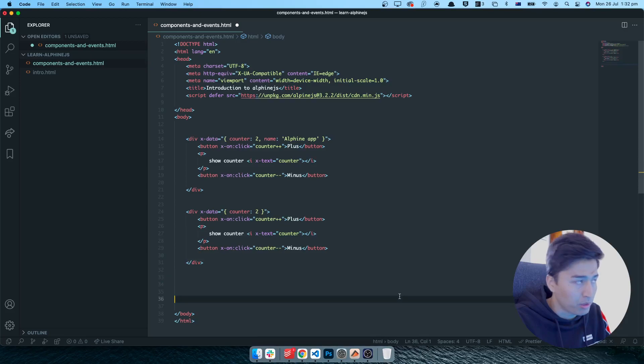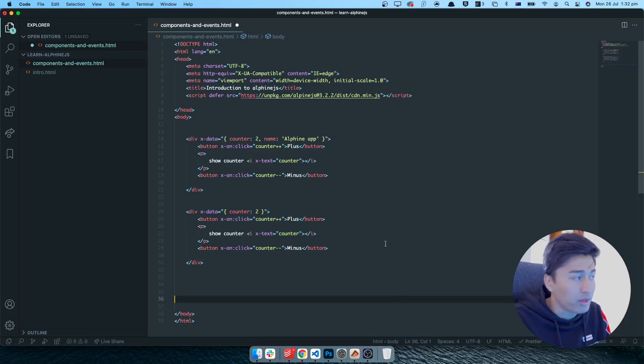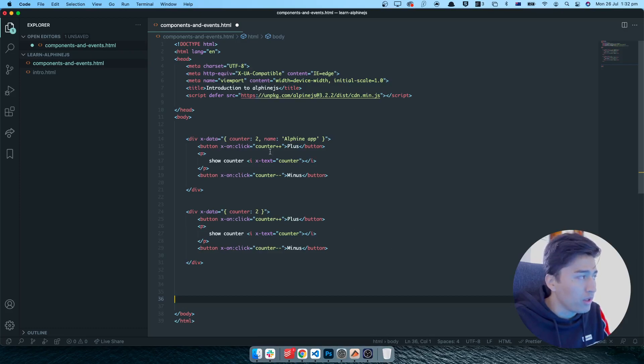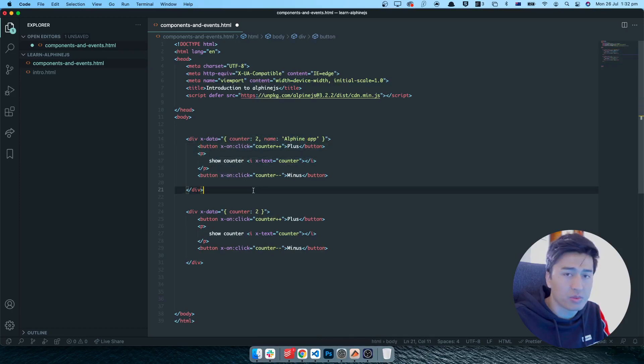We will talk more about component communication in the future with you and share data, but for now anything that you have written here will be accessible only inside this one.